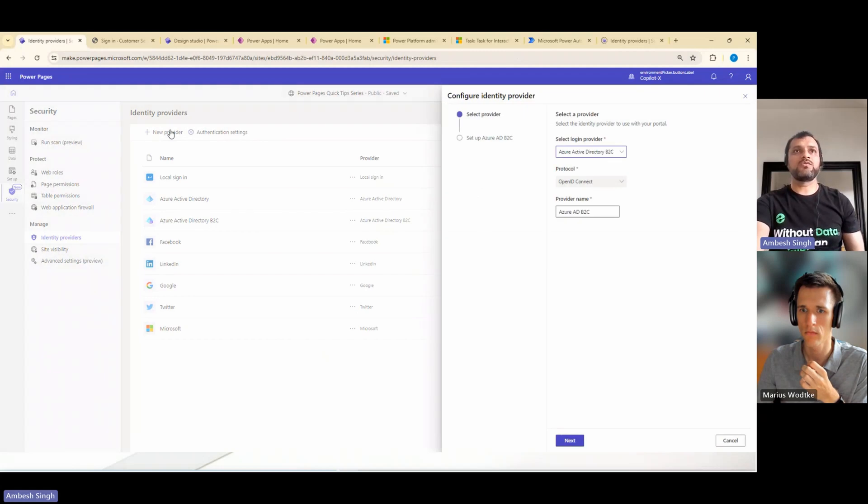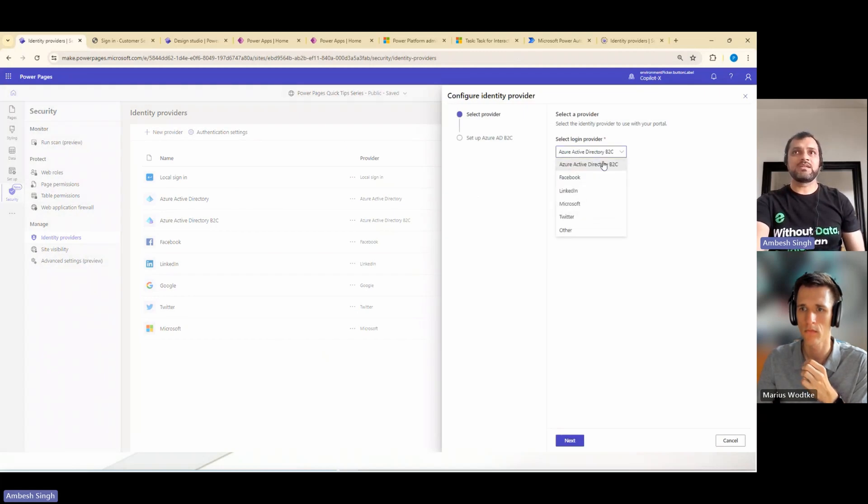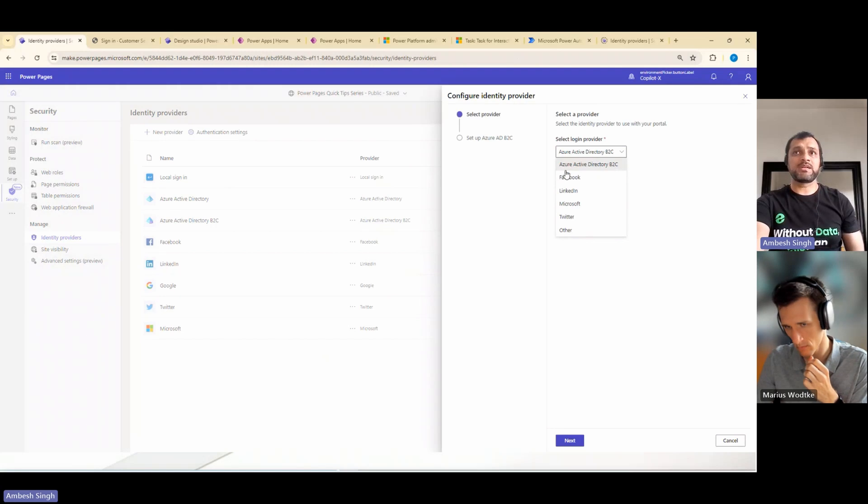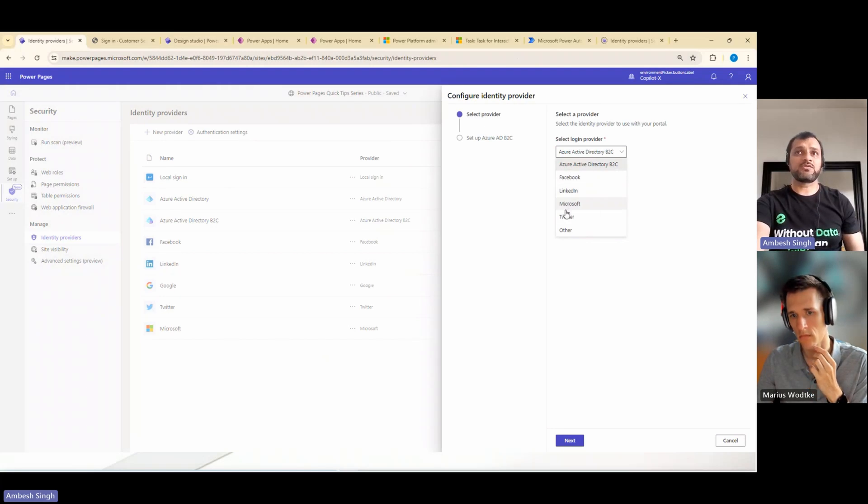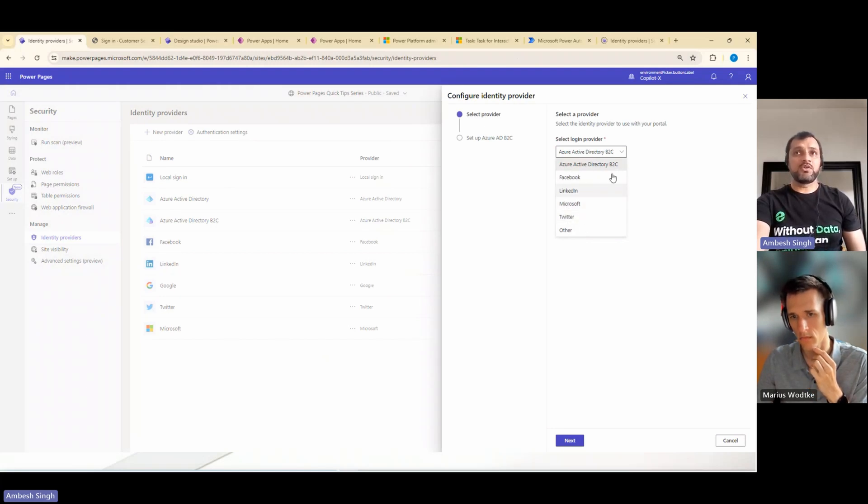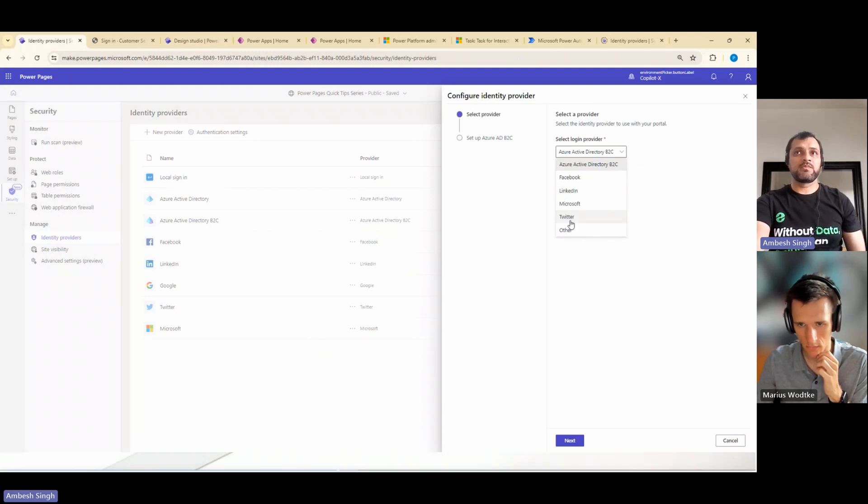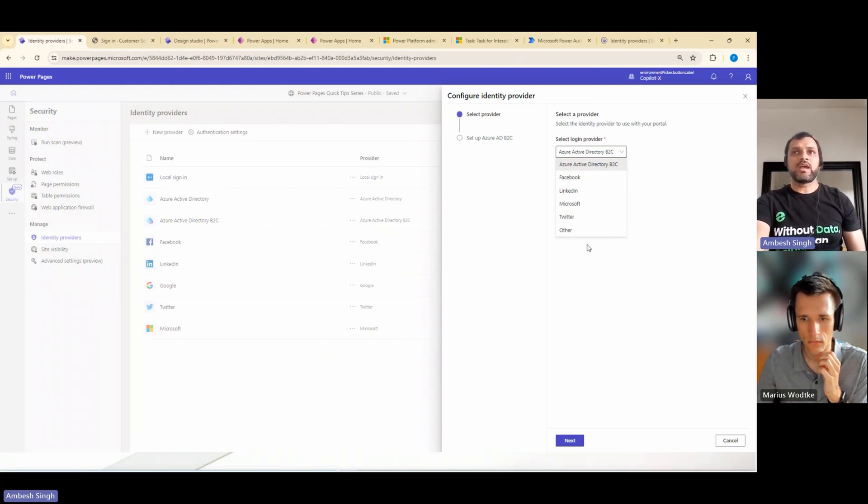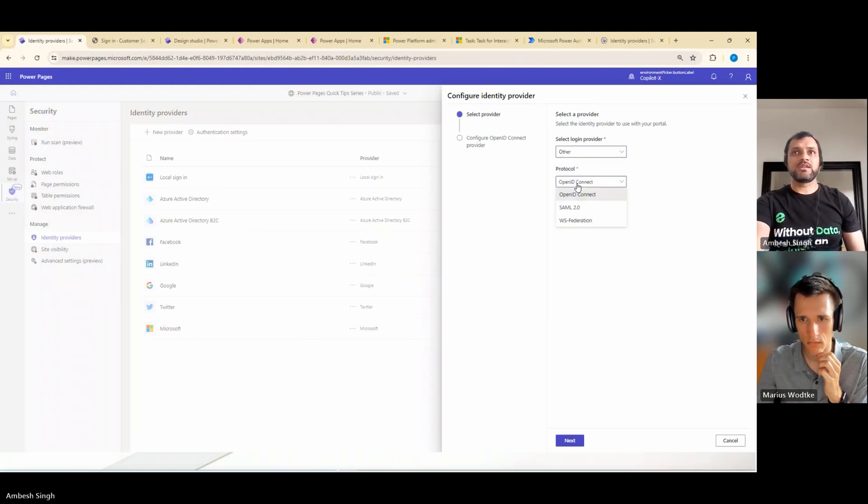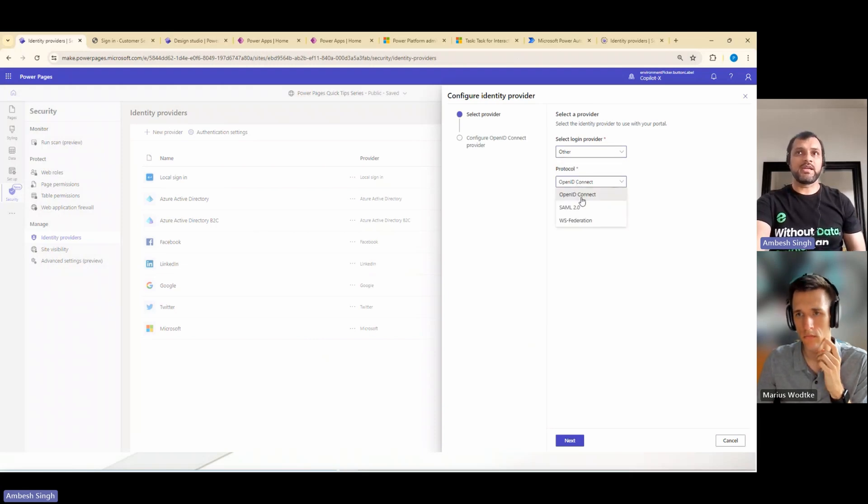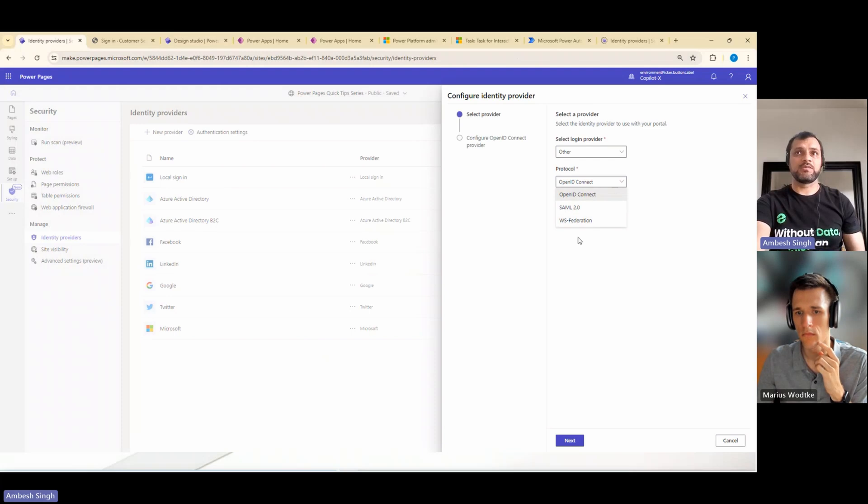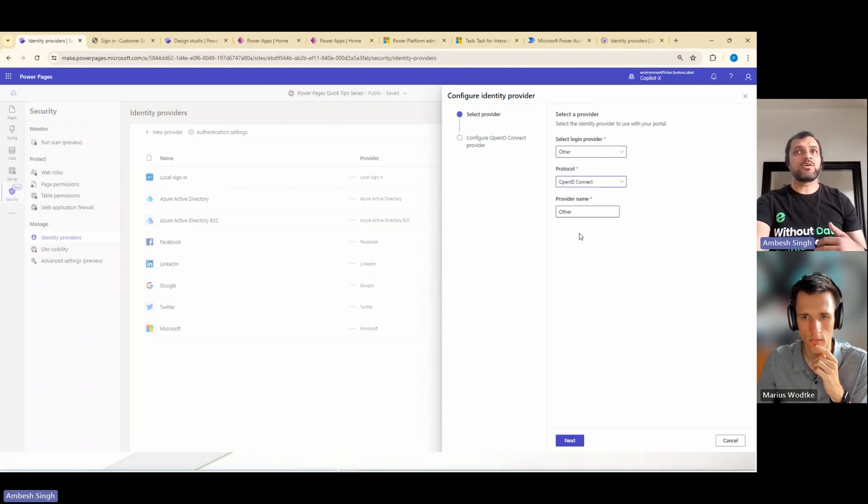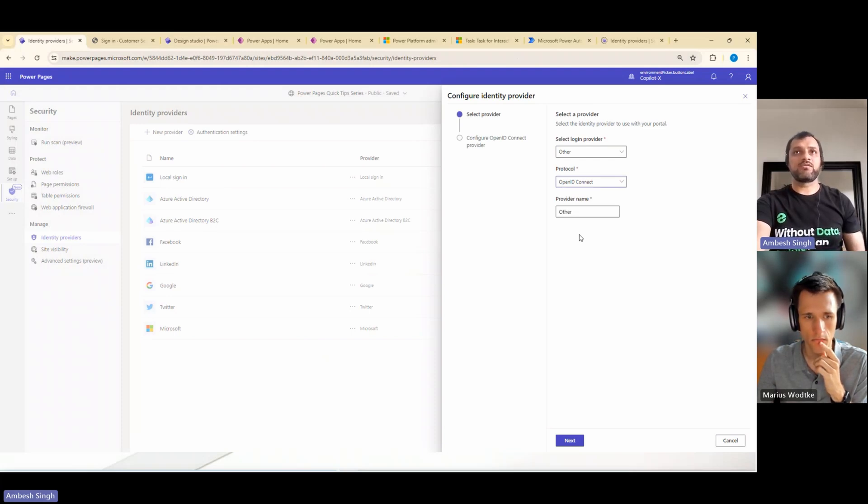Apart from that, if you go for the new provider, you will see that there is your Active Directory B2C available, but then you have Facebook, LinkedIn, Microsoft, Twitter, and others. If you notice, you won't find Google here right now, because Google is already configured. I will show you there. If you go to others, then in the protocol, you will see OpenID Connect, SAML 2.0, and WS Federation. So all the options you will get while configuring the identity provider.